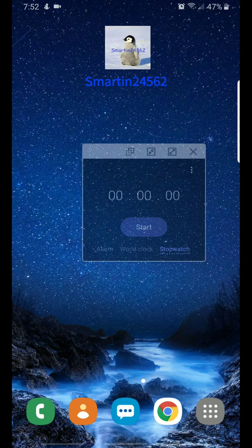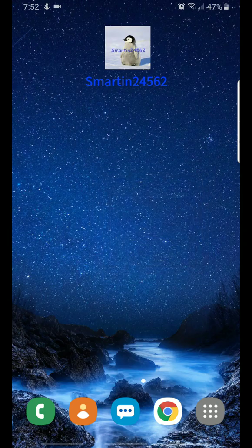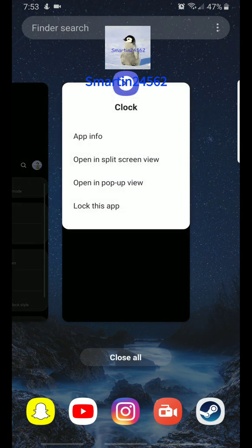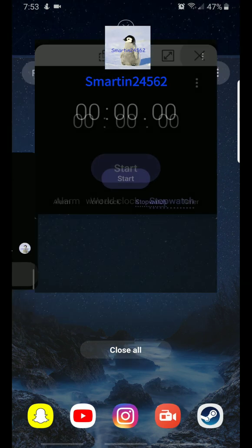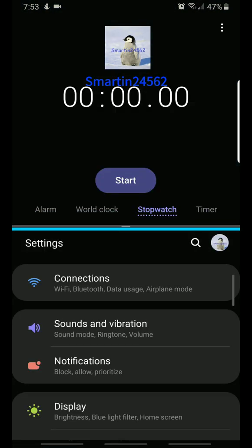Let me show you split screen as well. You guys get the point — just choosing another app.